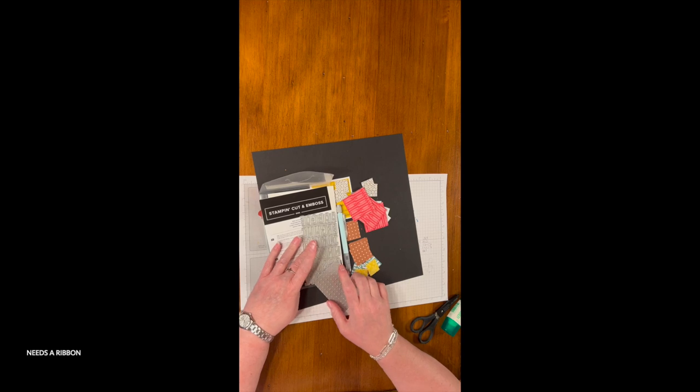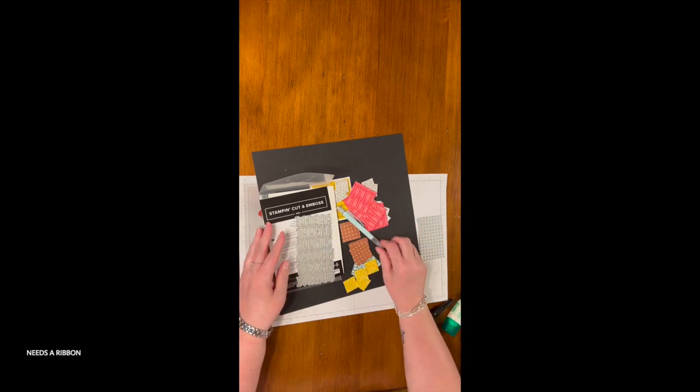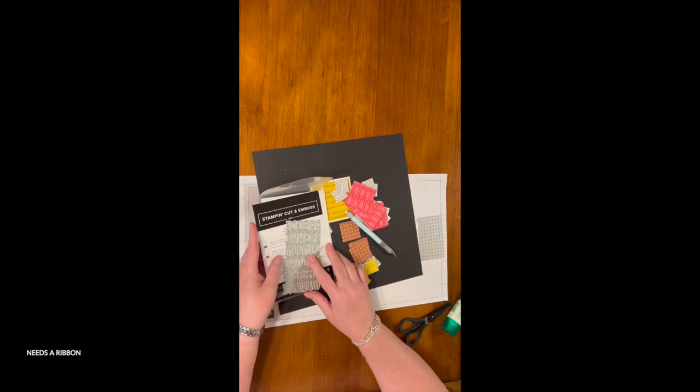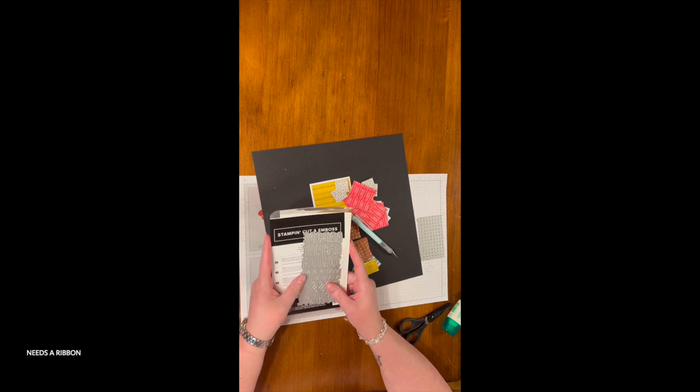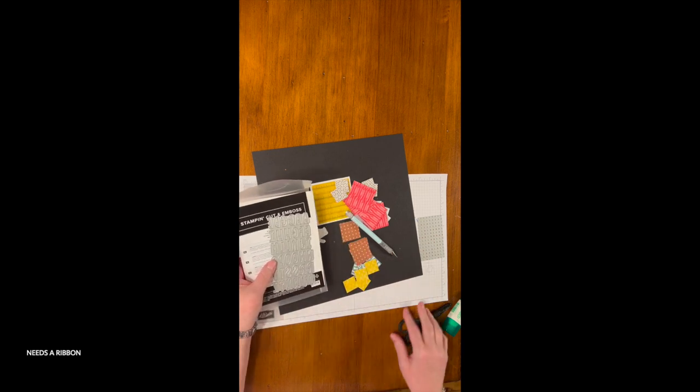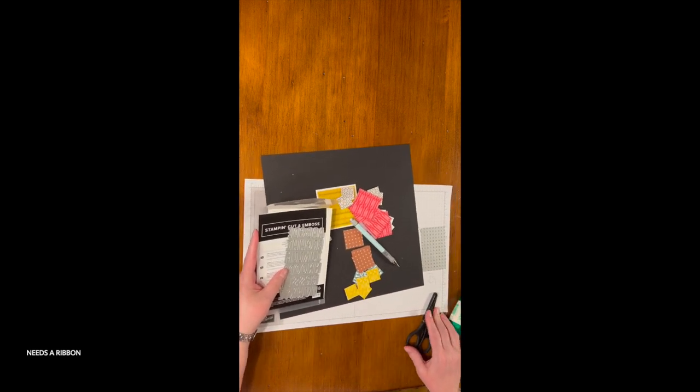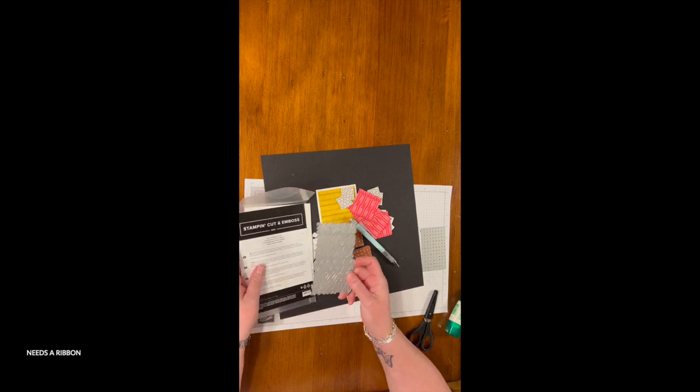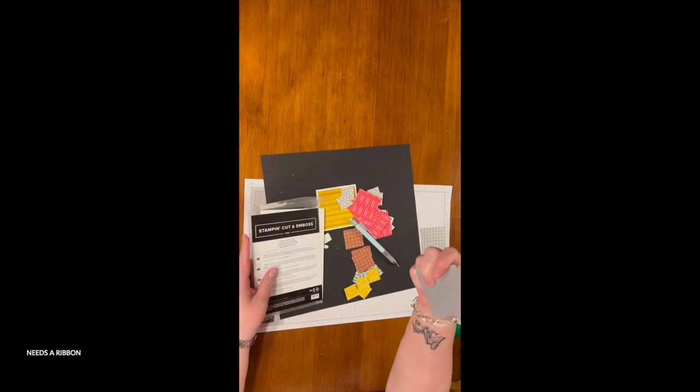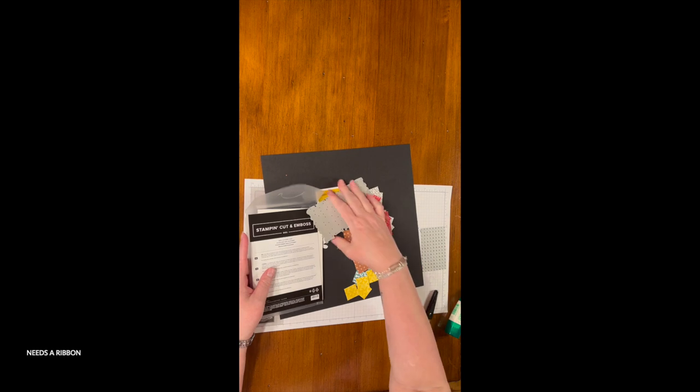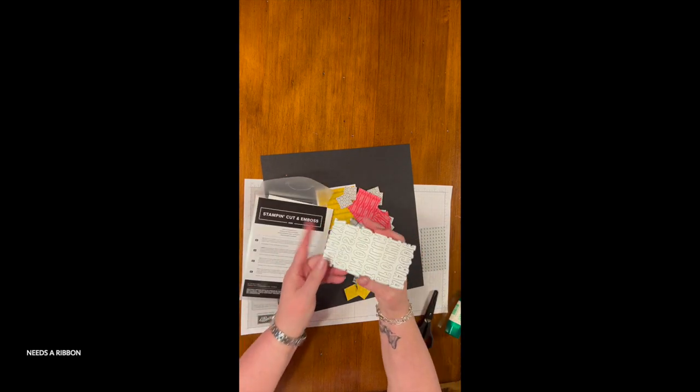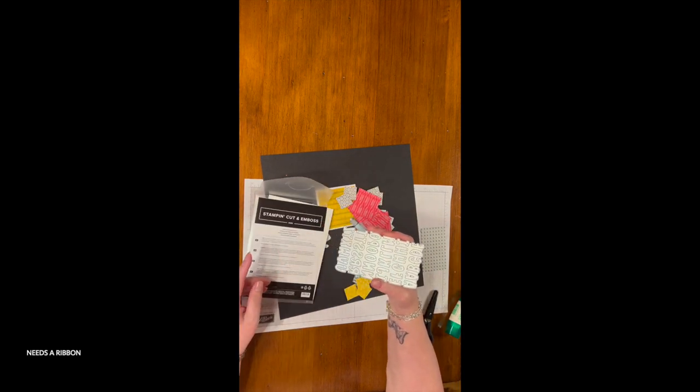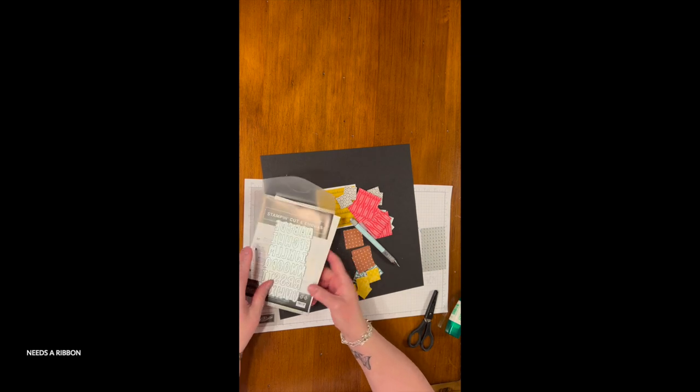This is Sandy with Needs a Ribbon bringing you a crafty edition where I'm going to make one of my square samplers that I've been known to make, and I will be using the mini alphabet dies which cut out an entire alphabet plus a little bit of extra.